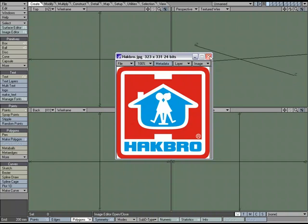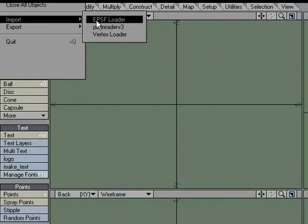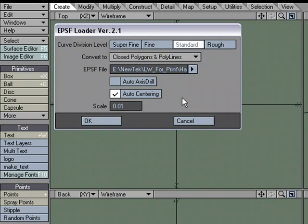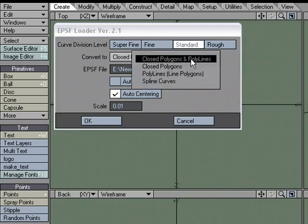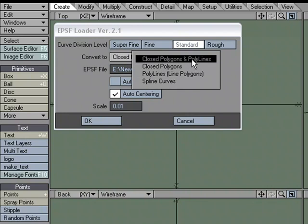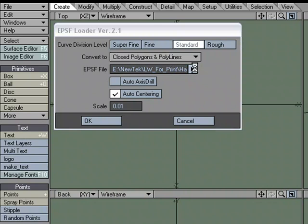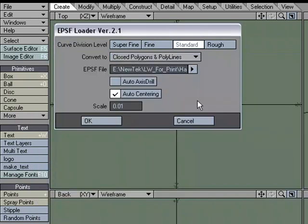Let's close that down. I'll come over to File, Import, EPS Loader, and we're presented with some options. The curve division level controls how much detail you want in the curves of the vector work in the EPS or Illustrator file. We can convert it to polygons, polylines — which are two-point polys — or splines or curves. I'm just going to use the default: closed poly and polylines.